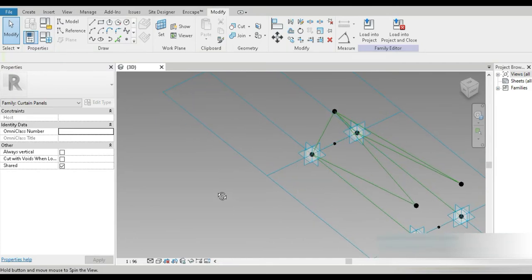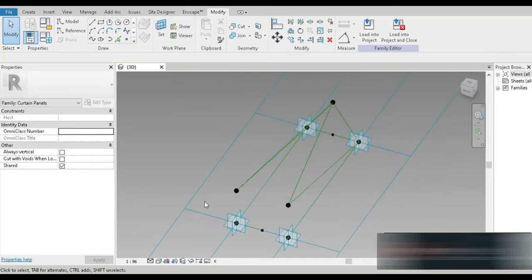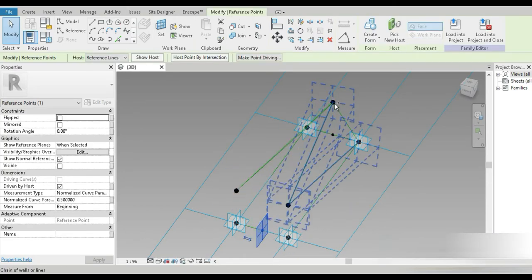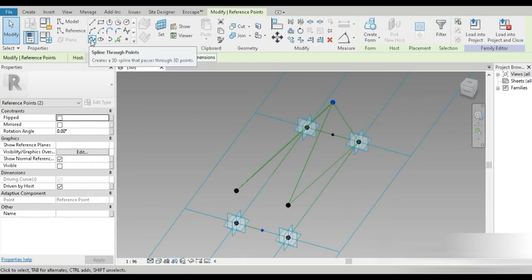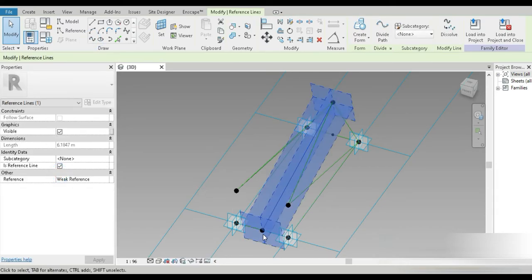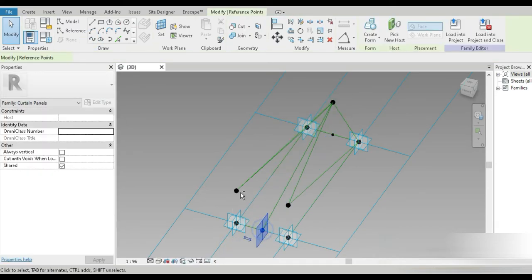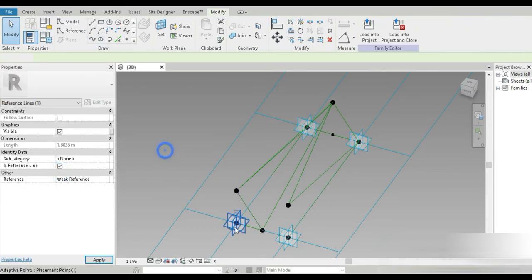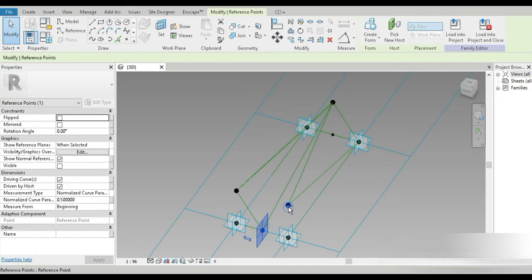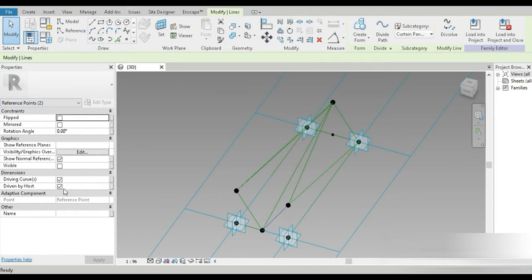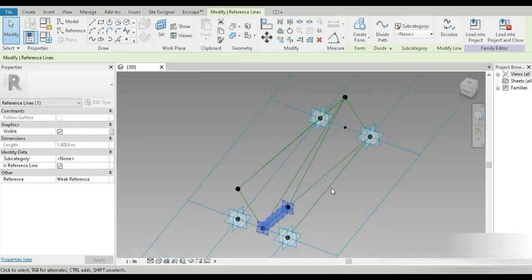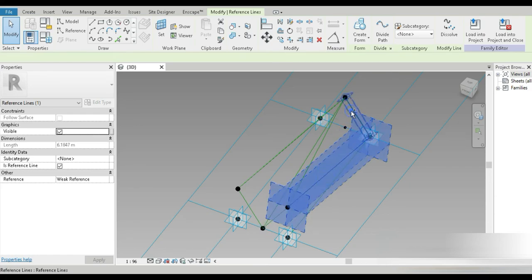Everything looks good. Let's click on this and this, go to Attach and Reference Plane. Then click on this and this — Attach and Reference Plane. Finally, click on this and this and attach, but this time convert it into a reference line, not a plane.